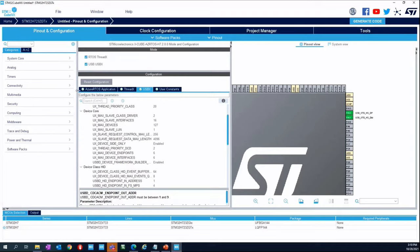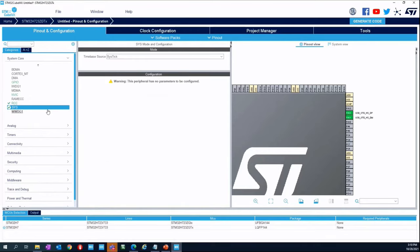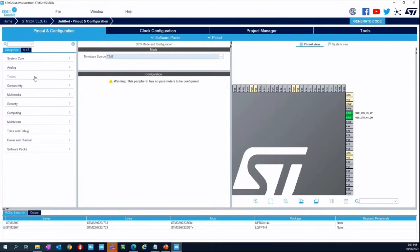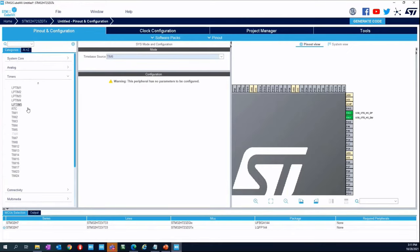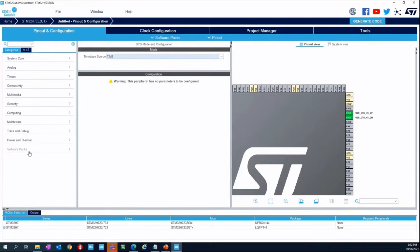Moving to the last step: System Core. We want to use a timer for the time base, so we use Timer 6 because it is a basic timer and we don't want to waste resources. You could have used any other basic timer like Timer 7. The configuration is now complete.